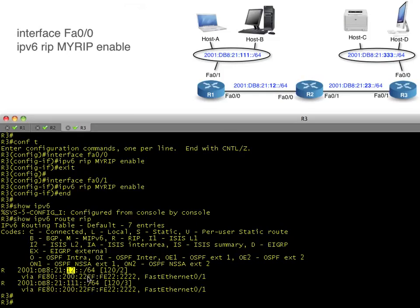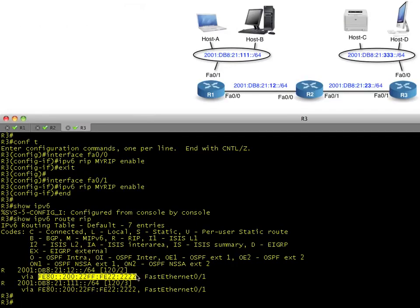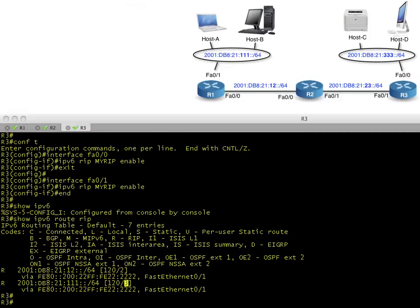Note that the administrative distance of RIP hasn't changed — lower is better. If two different routing protocols both advertise the exact same network, the router chooses the one with the lowest administrative distance. Also take a look at the hop count — it's different from RIP version 1. R3 is learning that to reach the 12 network it can use a link-local address as the next hop, forward it out of FA0/1, and the metric cost is two.